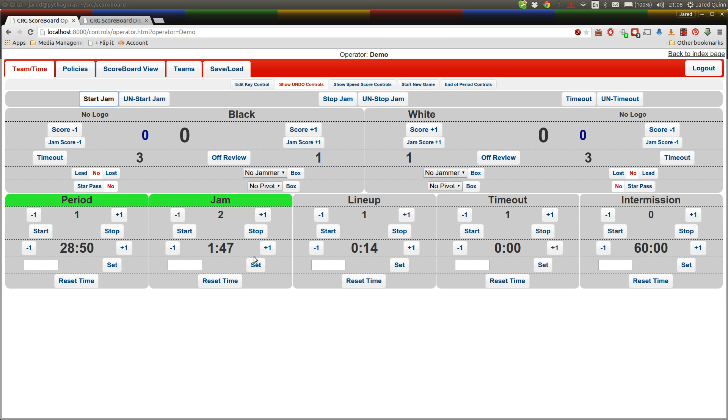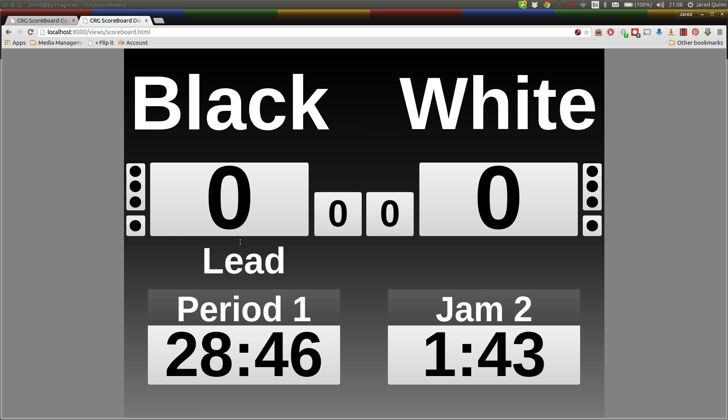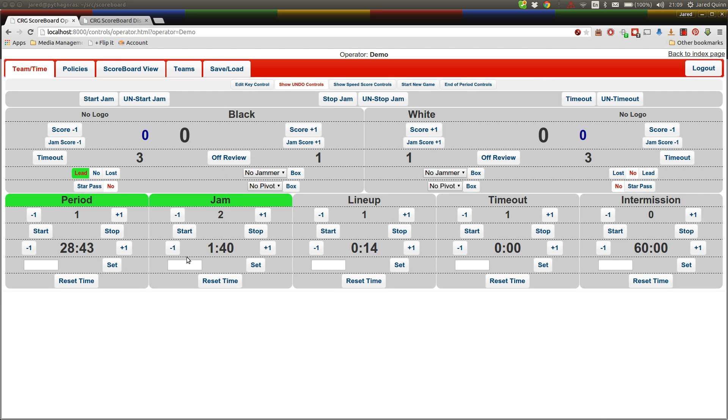but for the sake of this demo we're starting it a little bit early. As you can see the clock's counting down again, we're going to award lead and check that yes, it has been reflected on the projected scoreboard. Now one thing we haven't done yet is awarded any points,